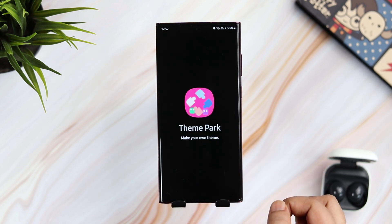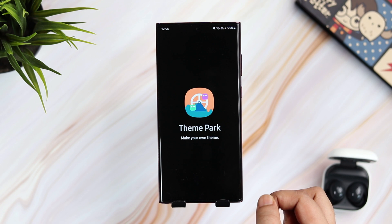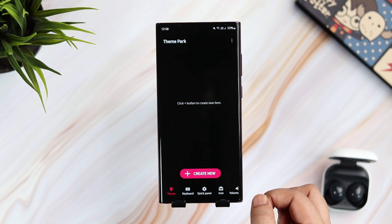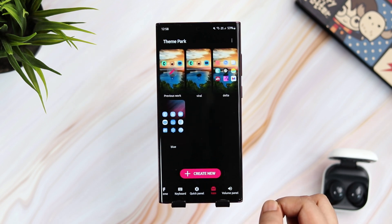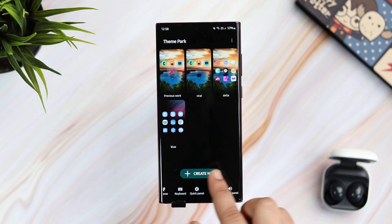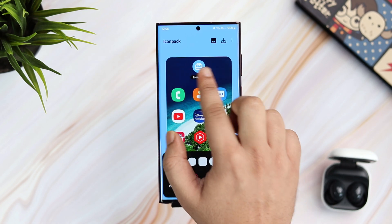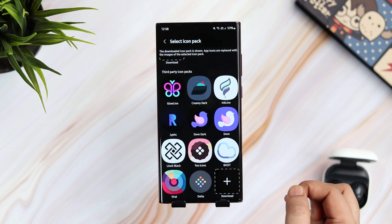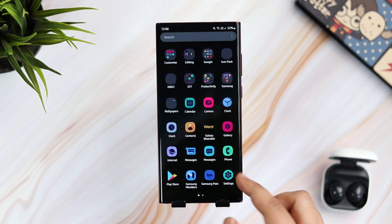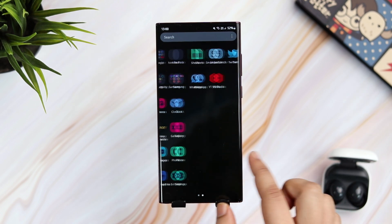Next up, let's talk about one of my favorite modules called Theme Park. Did you know you don't have to install a third-party launcher just to change and apply different icon packs you have downloaded from the Play Store? All you have to do is go inside Theme Park, select Icon, tap on Create New and then click on Icon Pack. Here you can apply any third-party icon pack using the default Samsung launcher. I am really glad Samsung finally added this feature — now we don't have to compromise on these beautiful animations.